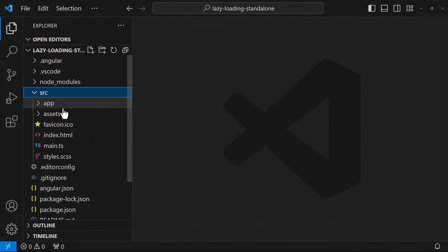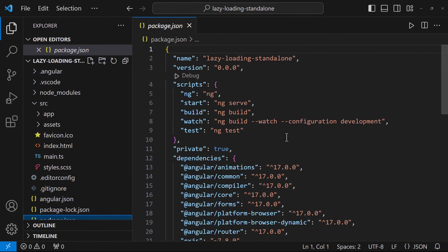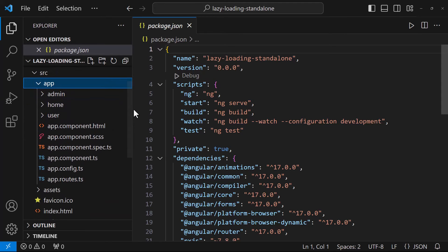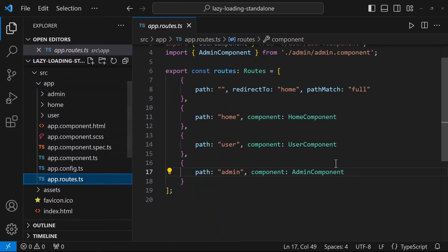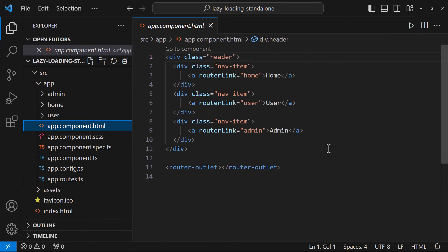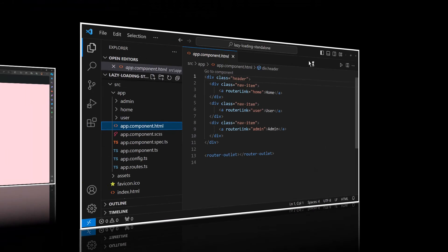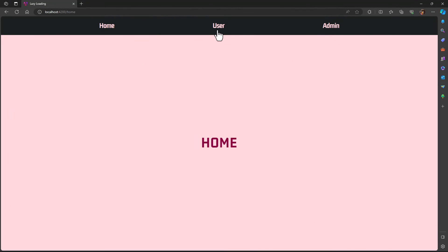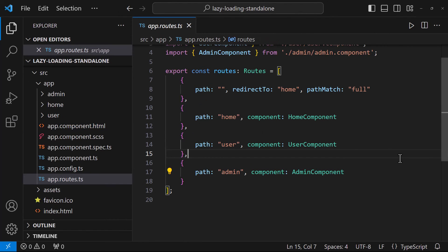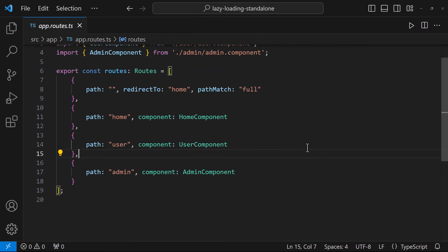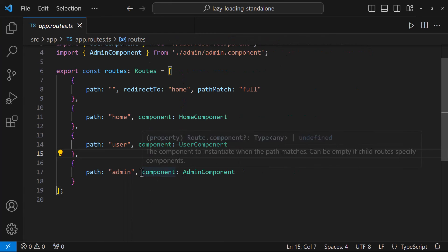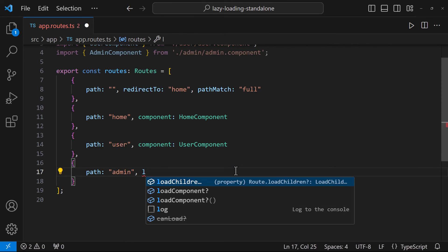I have created this application using Angular 17. Here I have a home component, user component, and an admin component — all of these are standalone components. I have also added routes and in the app component I have added the navigation links. Now let's see how we can lazy load the admin route. The syntax is almost similar to lazy loading a module, except instead of loadChildren we need to use loadComponent.